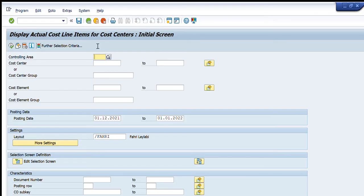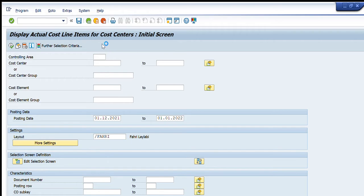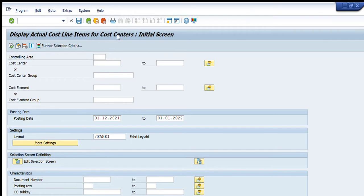Here you can see, let me repeat it again for your convenience. For the controlling area, for example, I don't know what is my controlling area. I will just click on that magnifying lens and now it will show me what controlling areas are available.